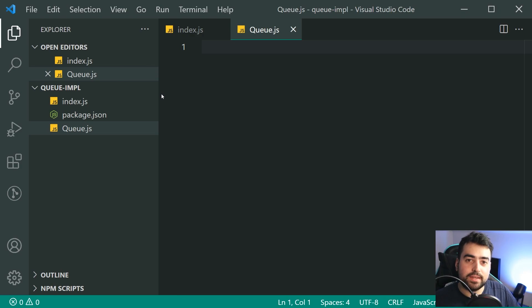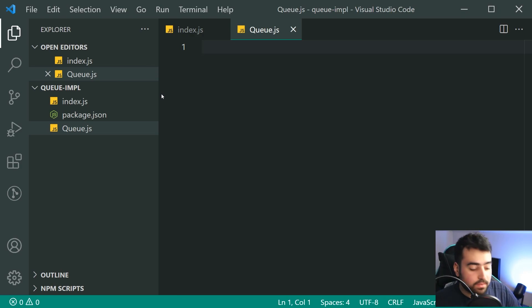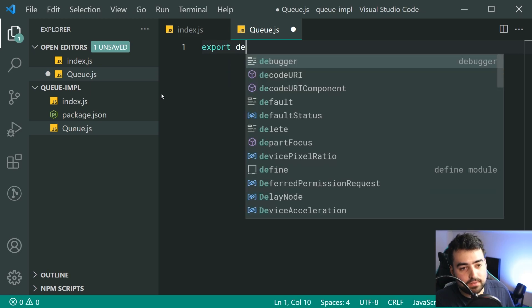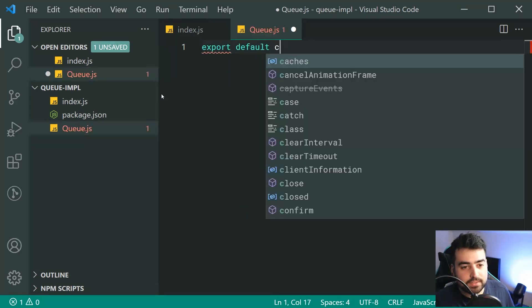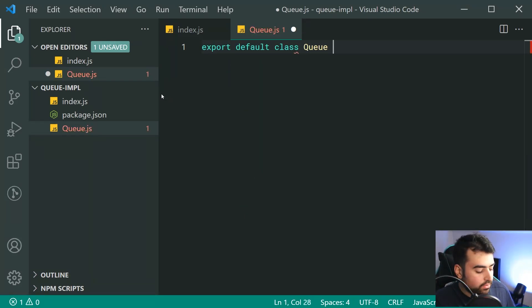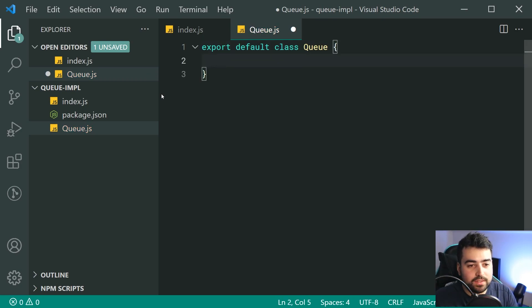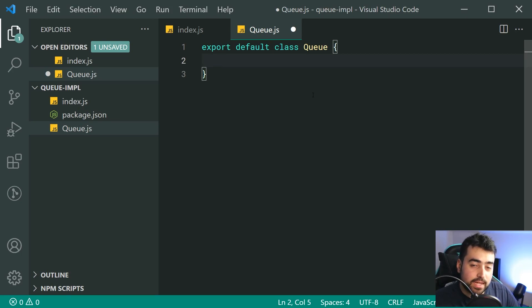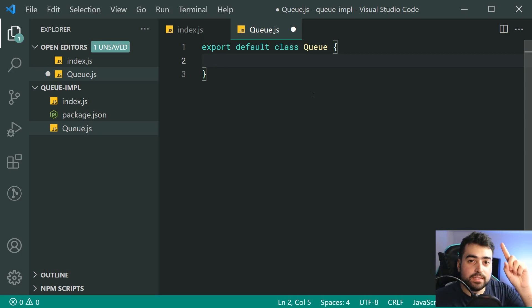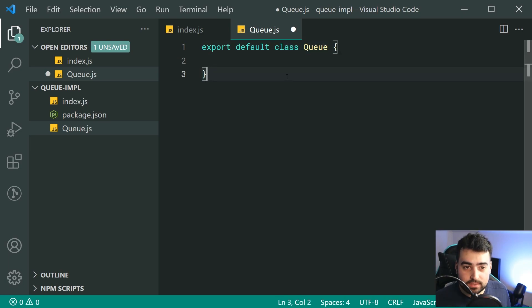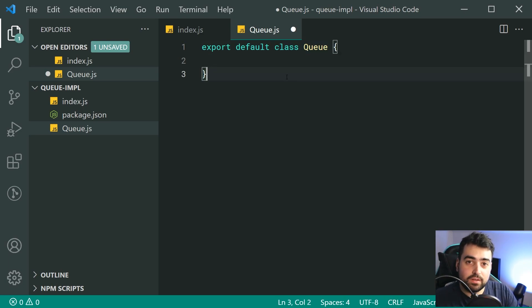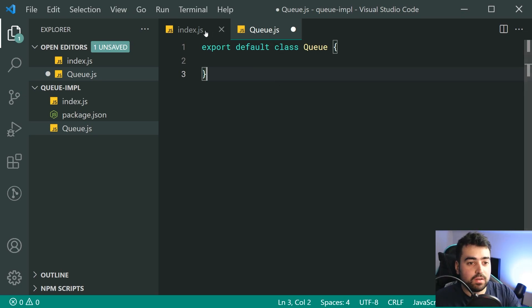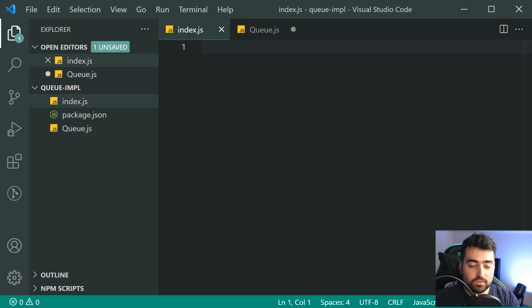And this one here is going to be exporting a class called queue. So we're going to say export default class right here. We're going to be calling this class a queue and if you're not too sure what this export default stuff is, I've got a whole video dedicated to that. I'll leave it in the top right of today's video and the same goes for classes.